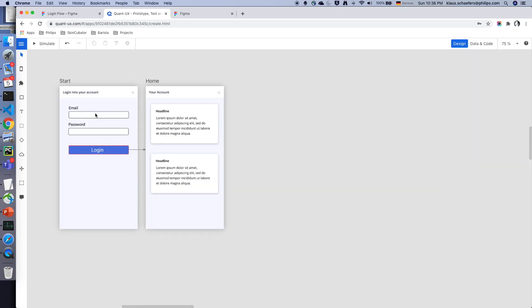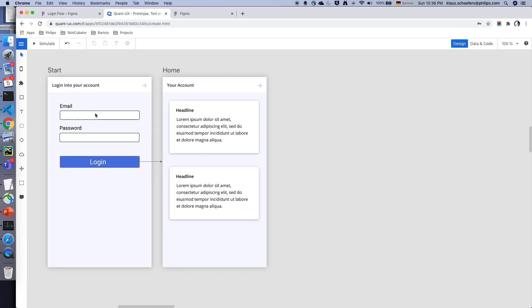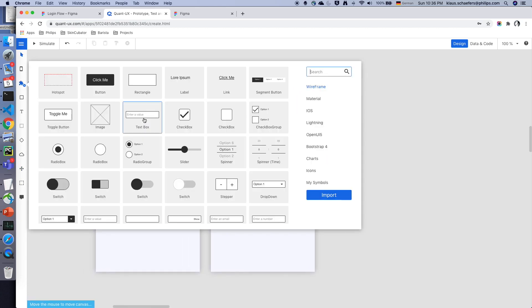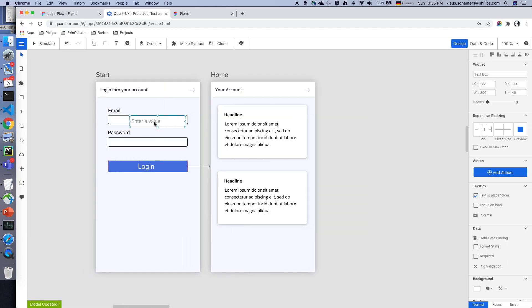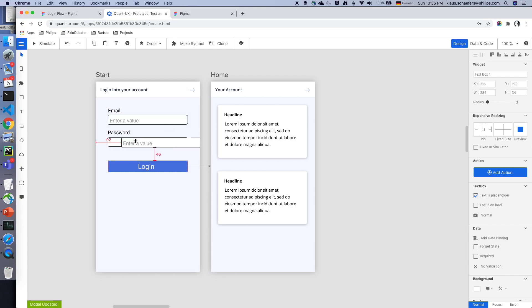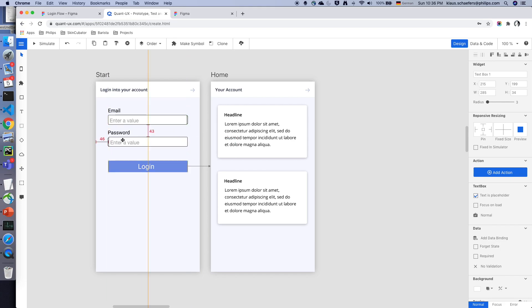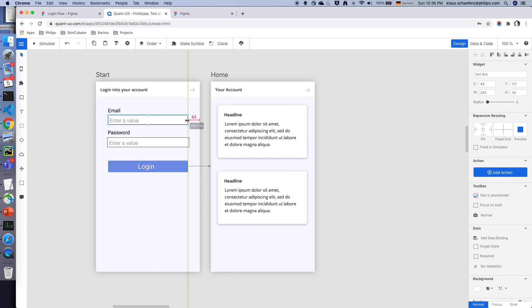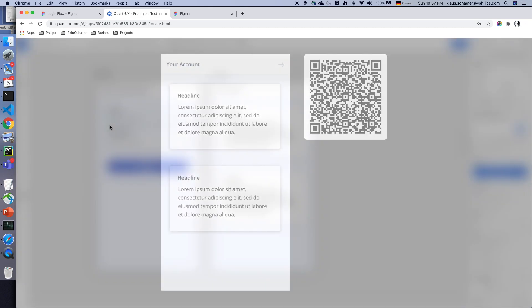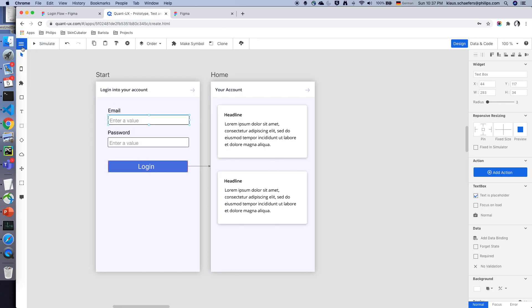For a real prototype of course we might want to have some more interactivity. So we add now a text box element and just add it over the ones in the Figma prototype that we have just imported. When I launch now the simulator you can see that I can also enter text in the text fields.